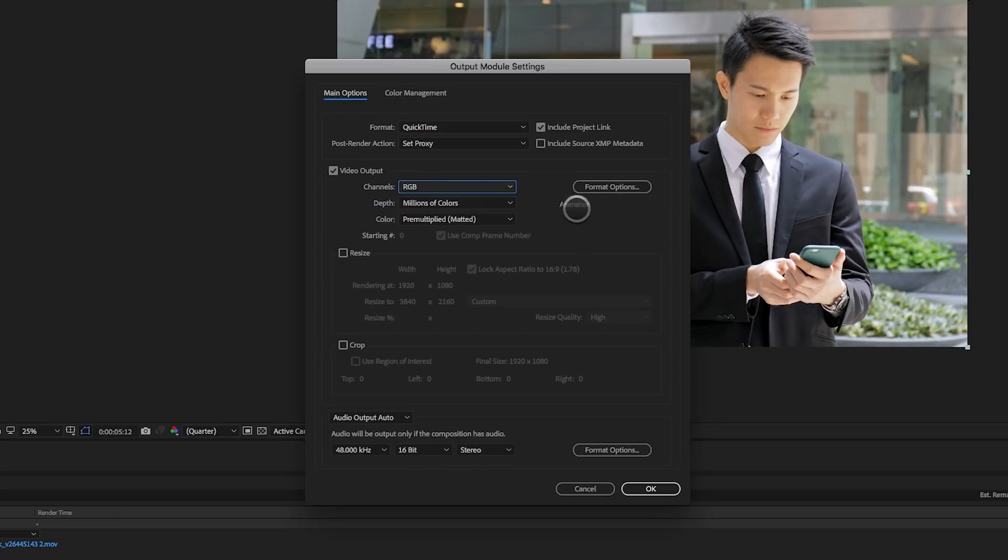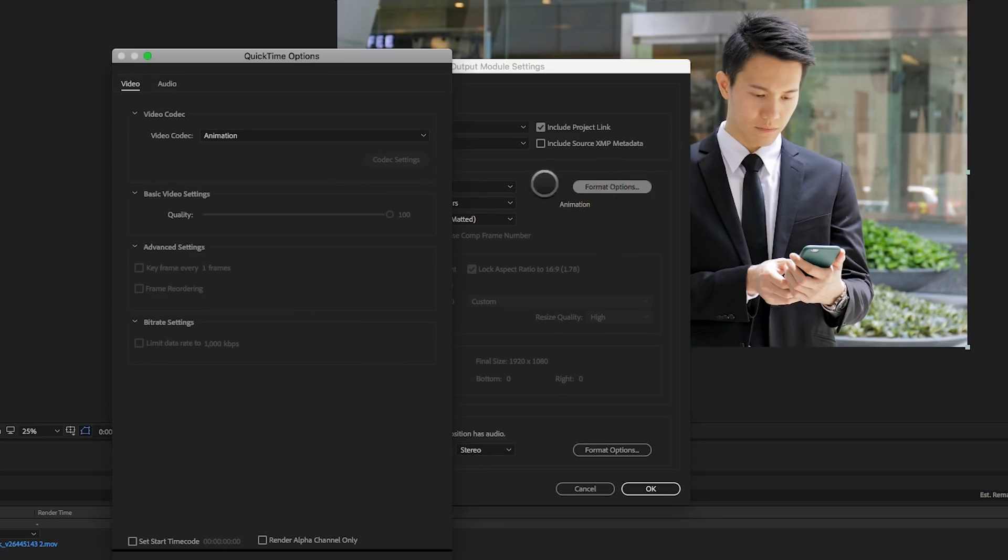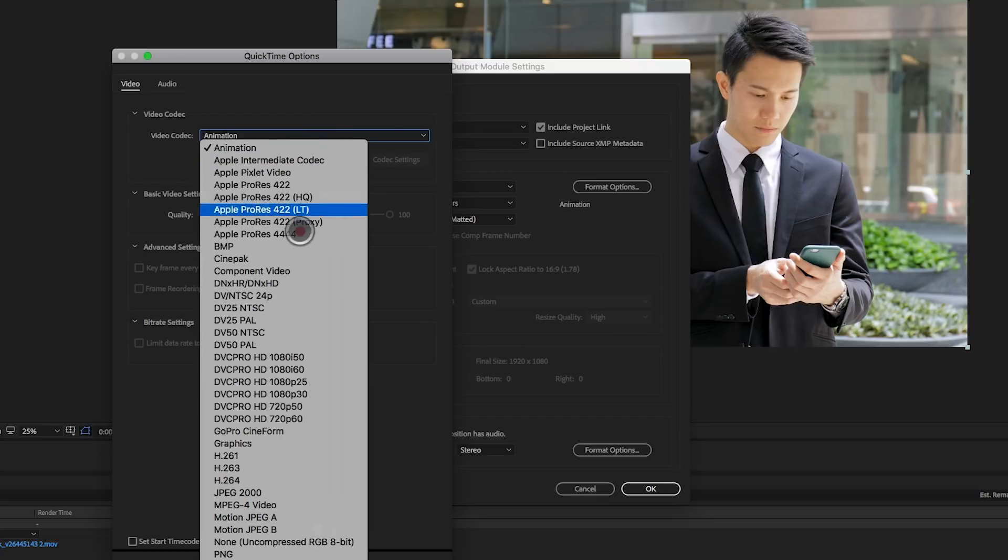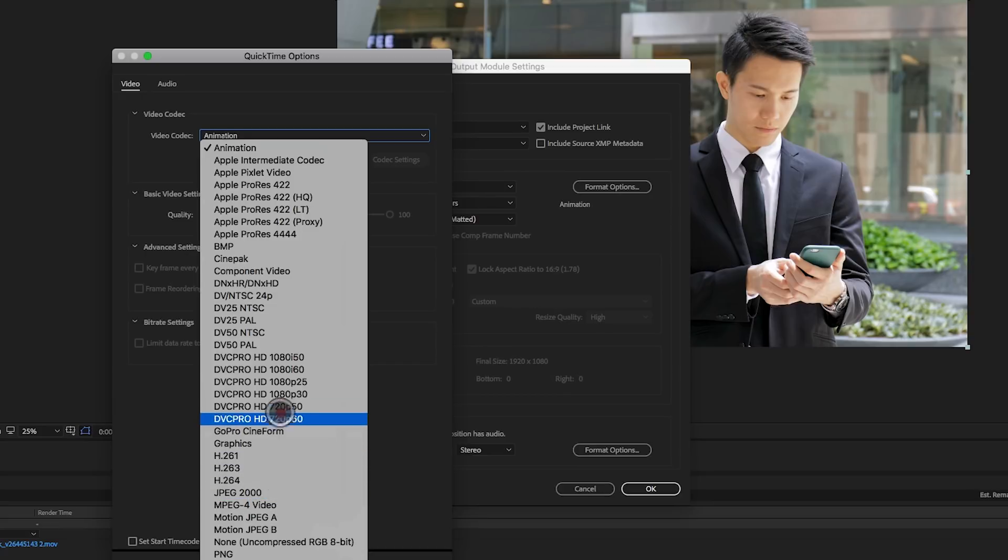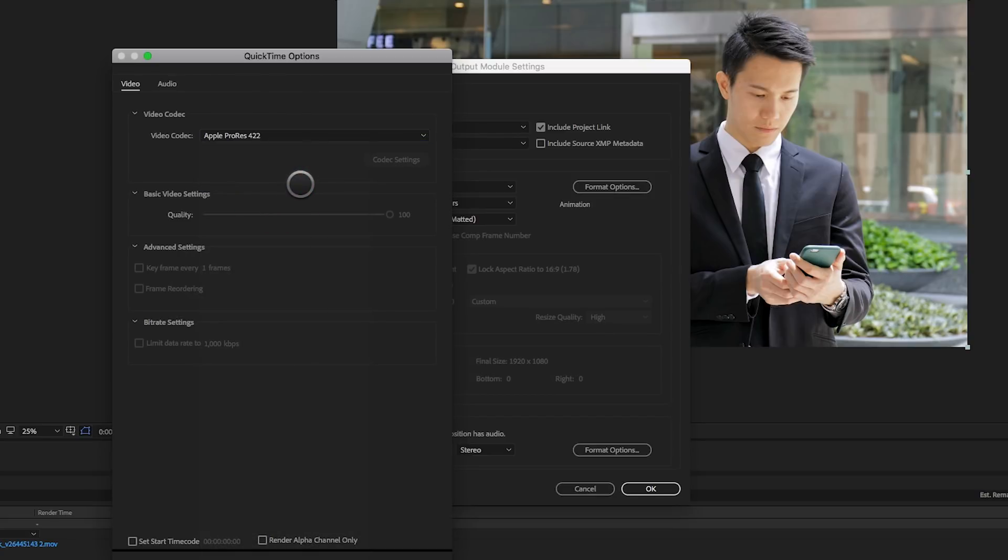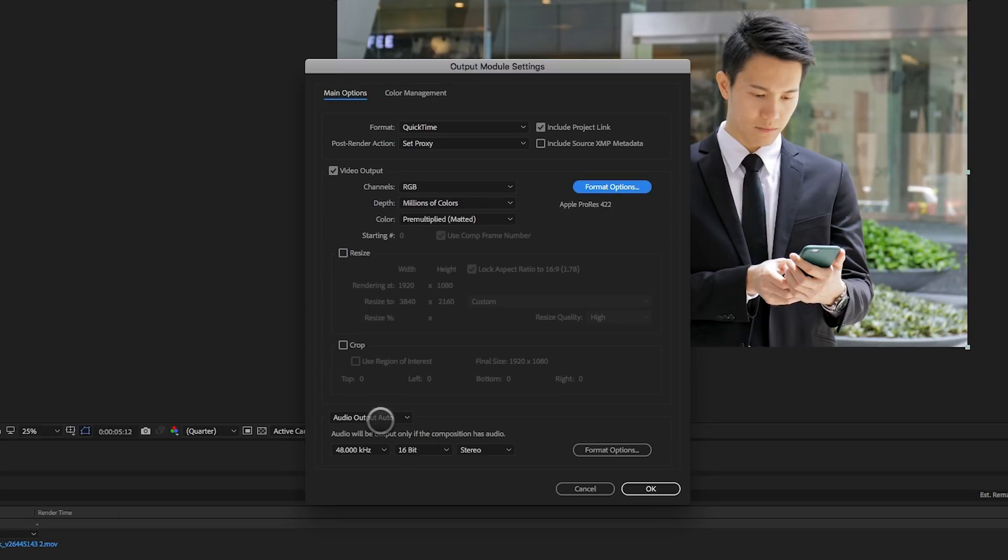It's also going to use the animation codec, which is high-quality codec, but it's a very large file size again. So you can pick anything here, H.264, PhotoJPEG. I typically like to work with ProRes files, so I'm going to use a 422 codec. Click OK.